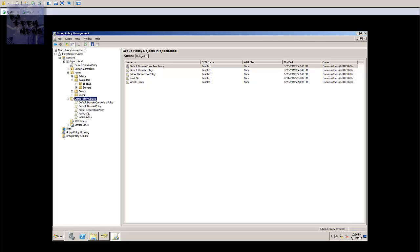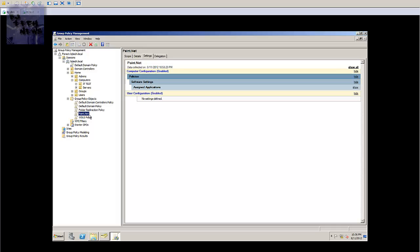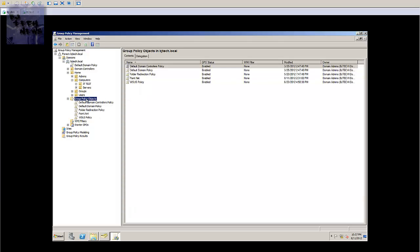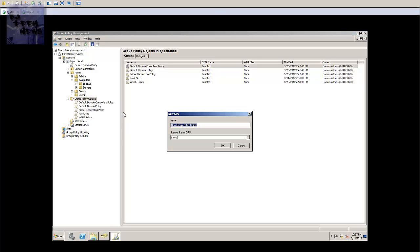I already went ahead and actually created a group policy for this already because I needed to test it out first. I normally create all my GPOs inside the group policy objects folder, so I'm going to show you guys how I did it. I went to new, I basically gave it a name. Let's call it Deploy GPO.